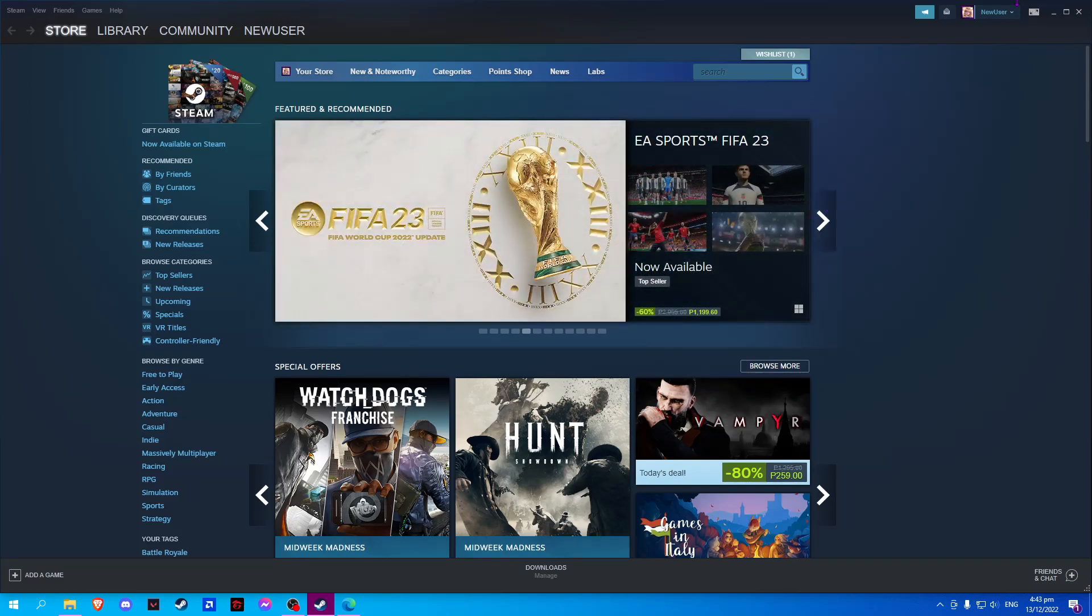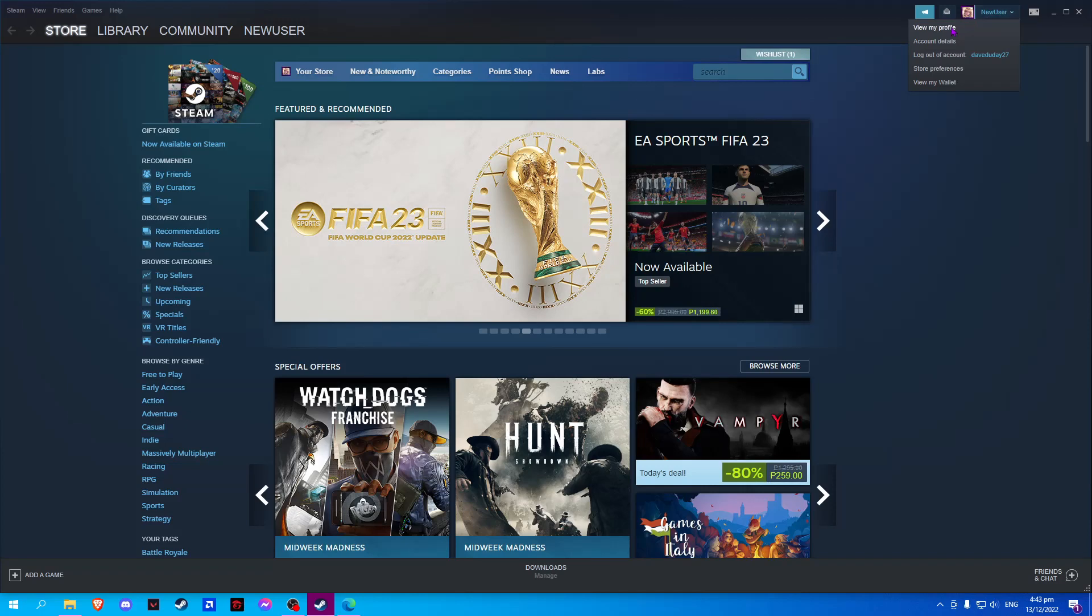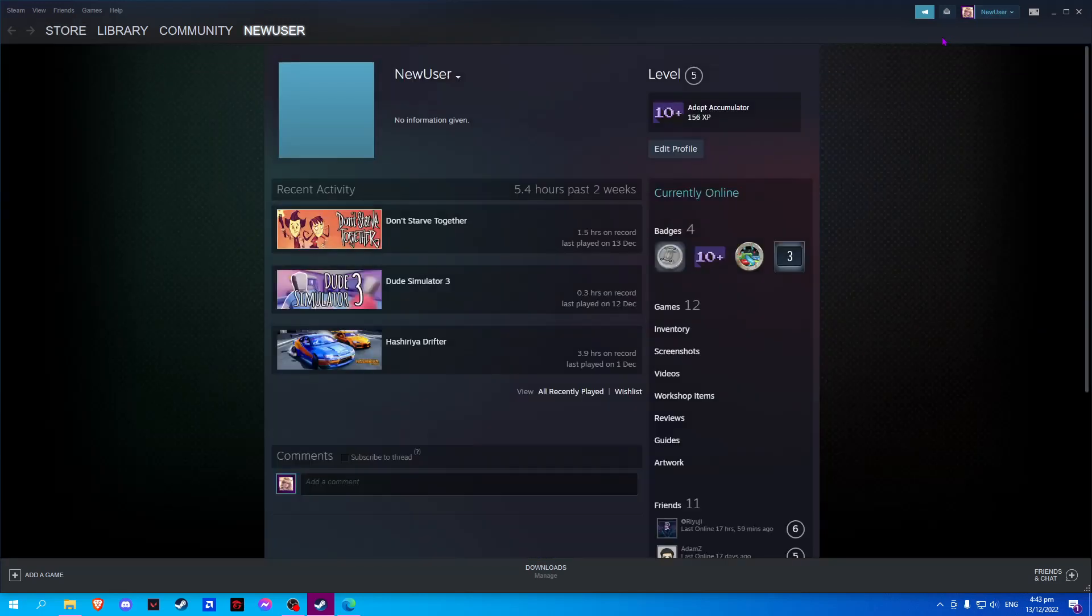On Steam, click on your profile and select View My Profile. Now click on Edit Profile.